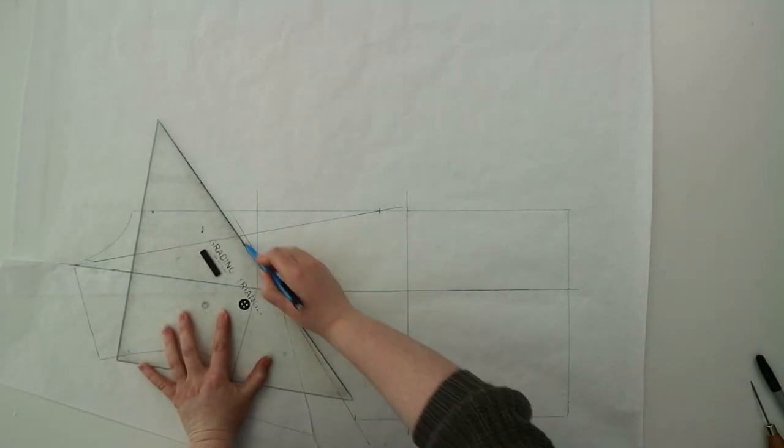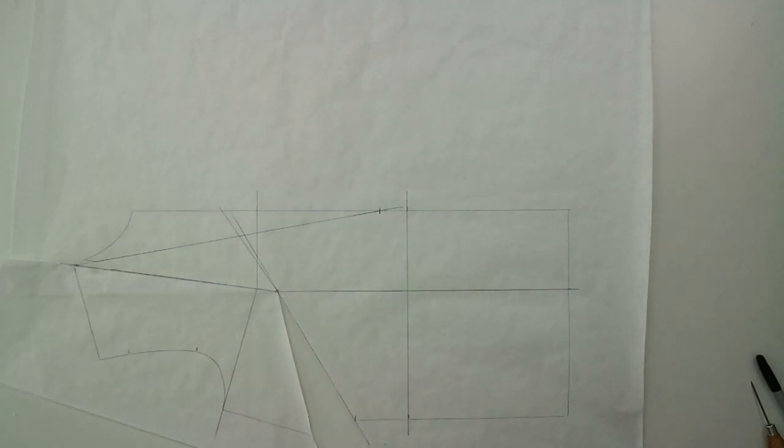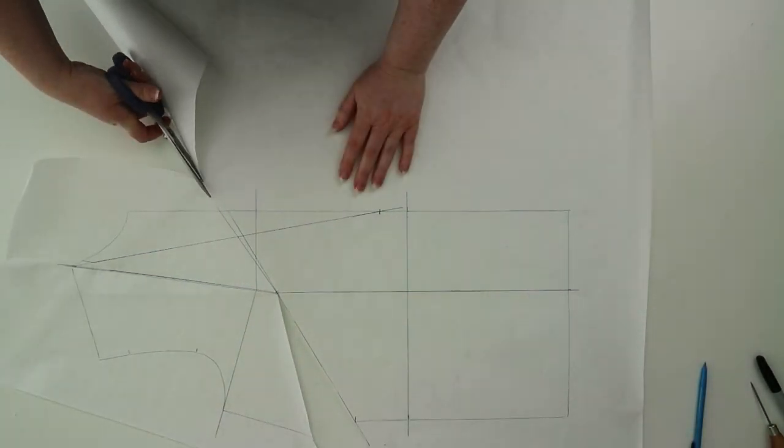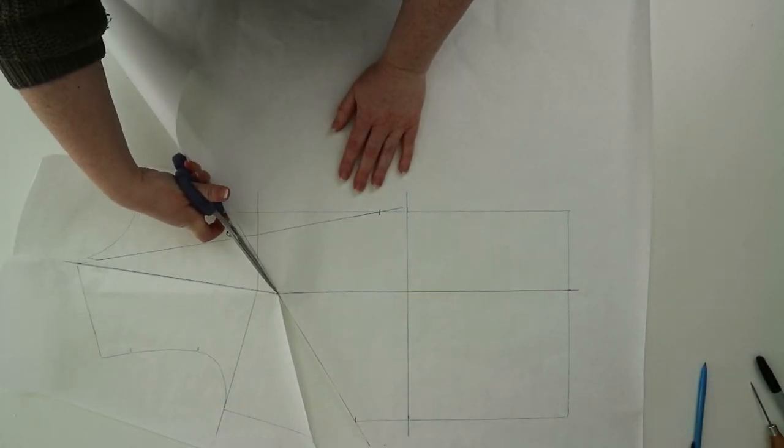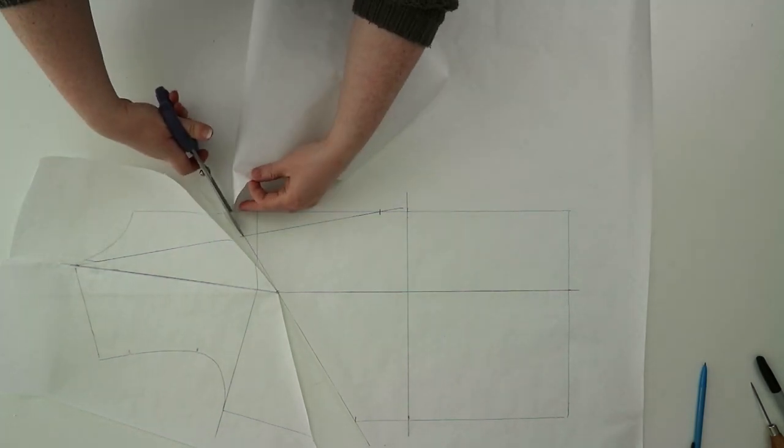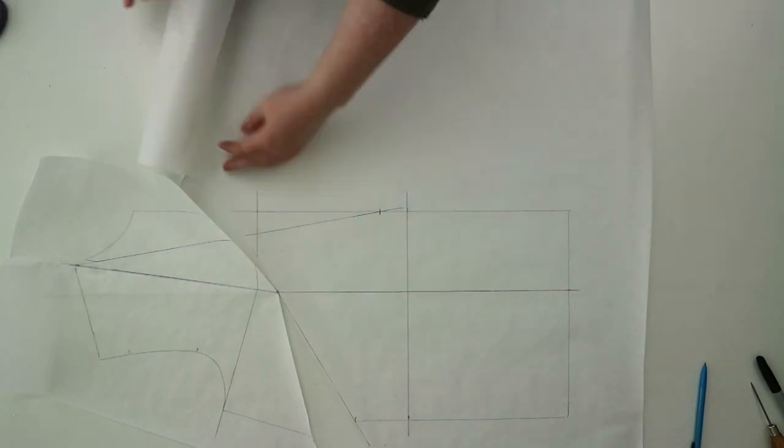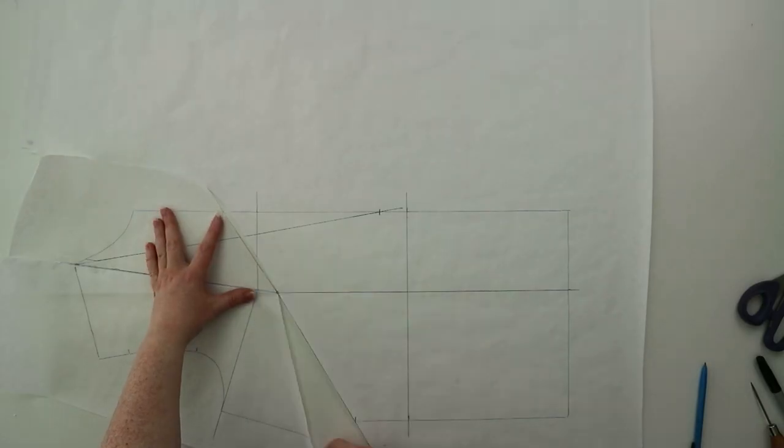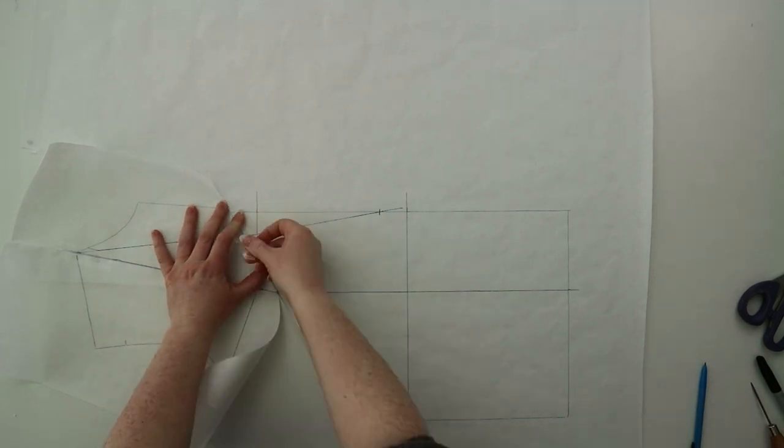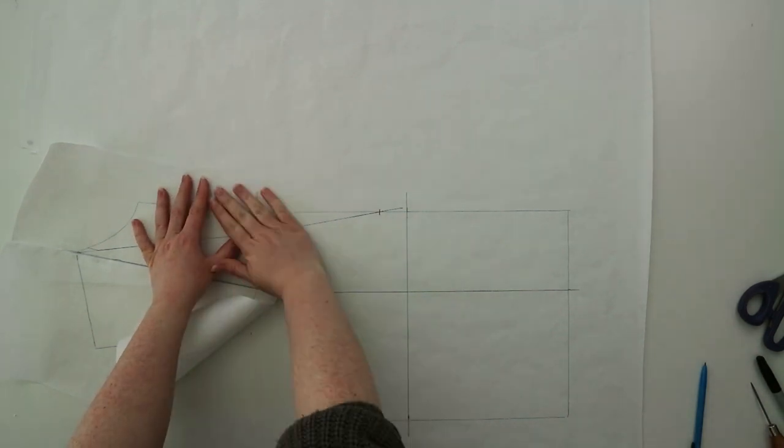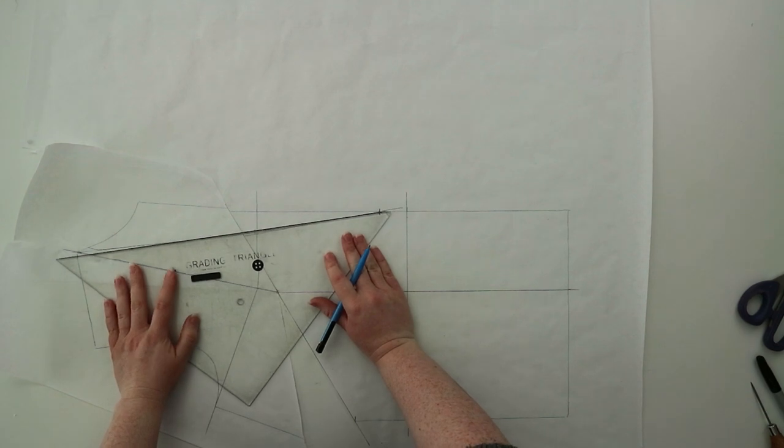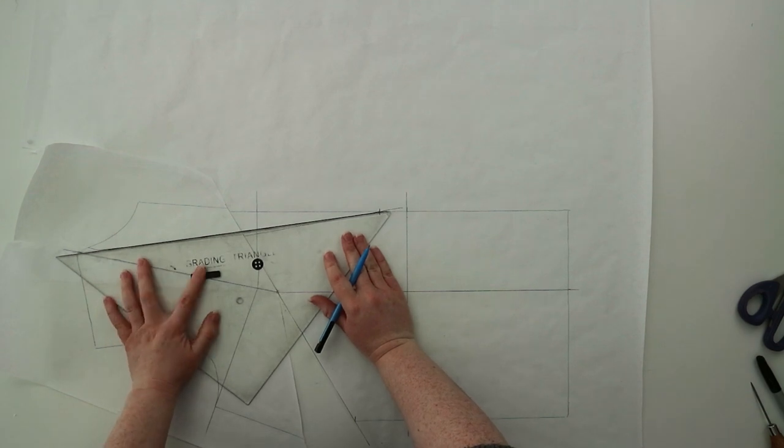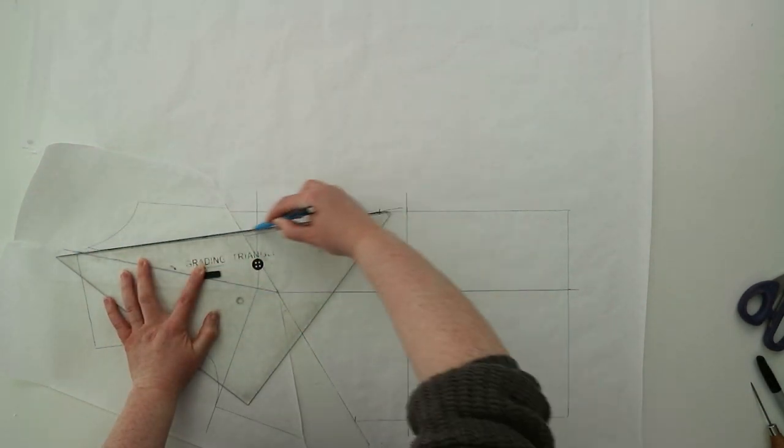Once you've drawn it go ahead and cut it out and then you're just going to close over and stick it with some tape and this will actually widen that side seam dart again. If you notice the neckline is completely off so just go back in with a ruler and draw a nice straight line.